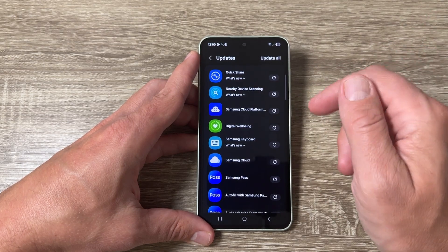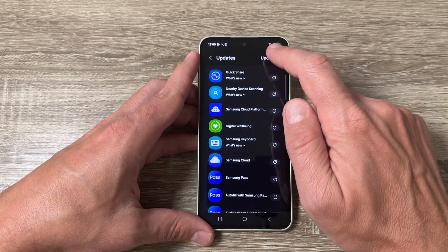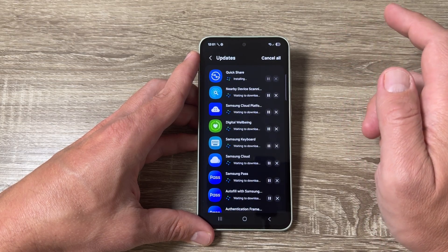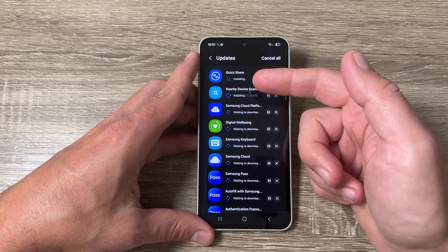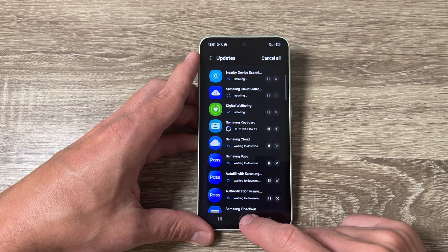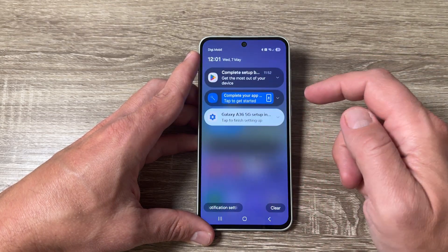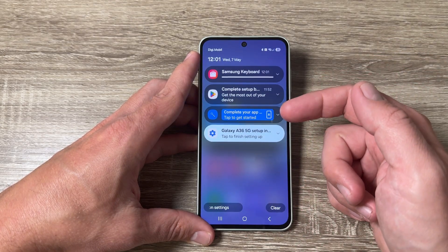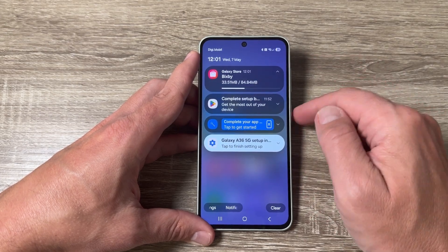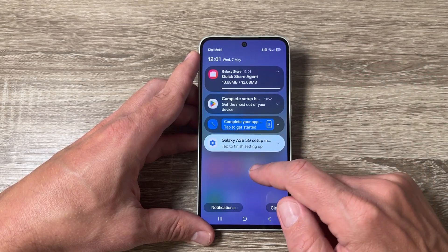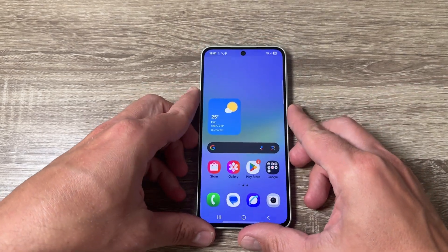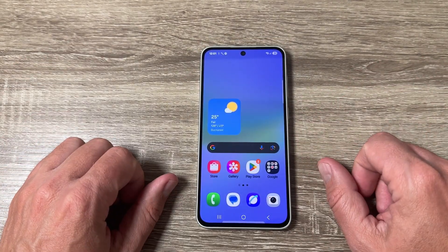Again, you can tap 'Update All' or update each app individually. I'll tap 'Update All' — and as you can see, it's now installing. It's very easy. You'll see the updates running in the background. This was my tutorial for today — I hope it was useful for you. See you in the next one, have a nice day!